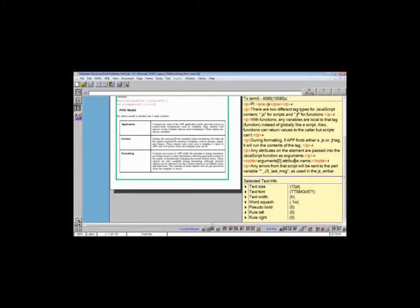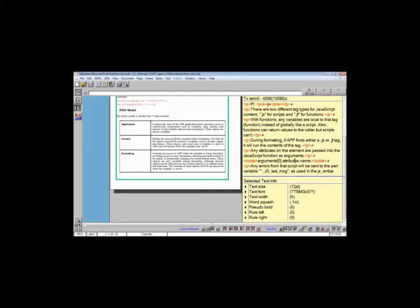And then formatting includes all the objects related to formatting obviously. Depending on what you need to do and how complex your template, the access to all the FOM features will be through these three main sets.